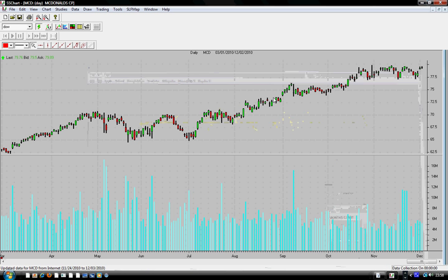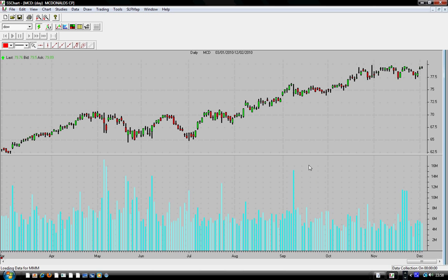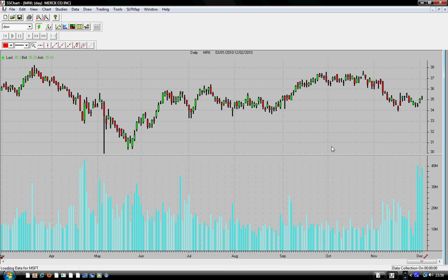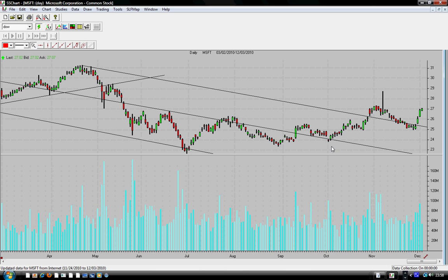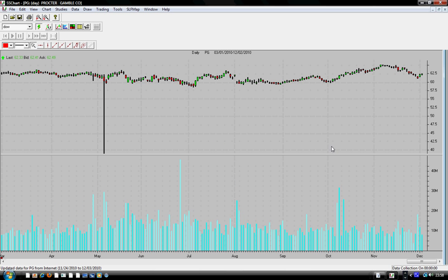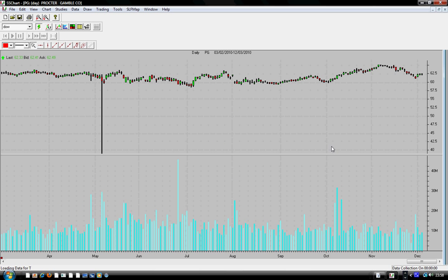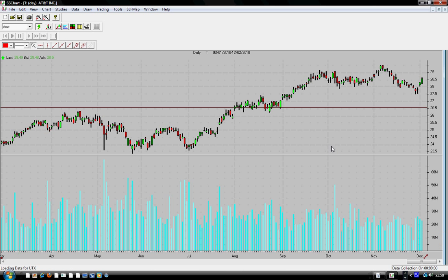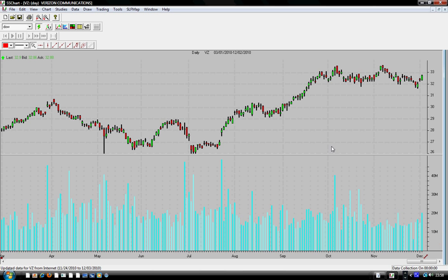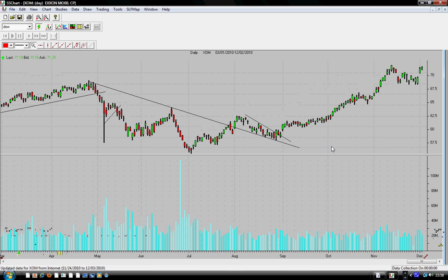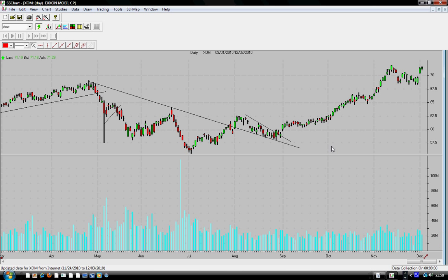As you can see, the name stochastic and MACD — stochastic is one of the very popular indicators. I would say most used; people use the stochastic indicator more than the MACD indicator, but both are very popular. By the way, the TST-W24 trading system does not use the MACD indicator at all. I repeat: the TST-W24 trading system does not use the MACD indicator at all.